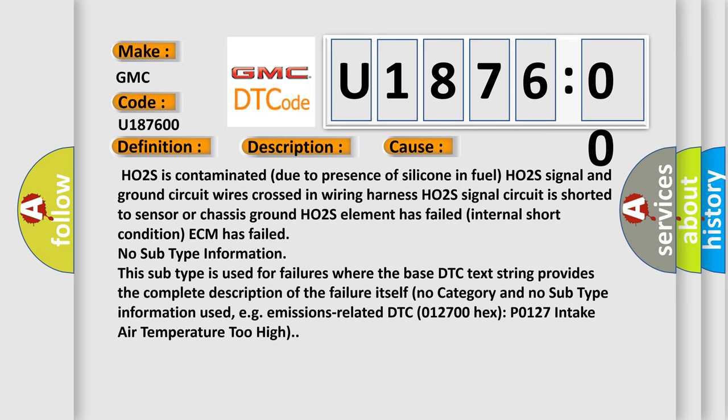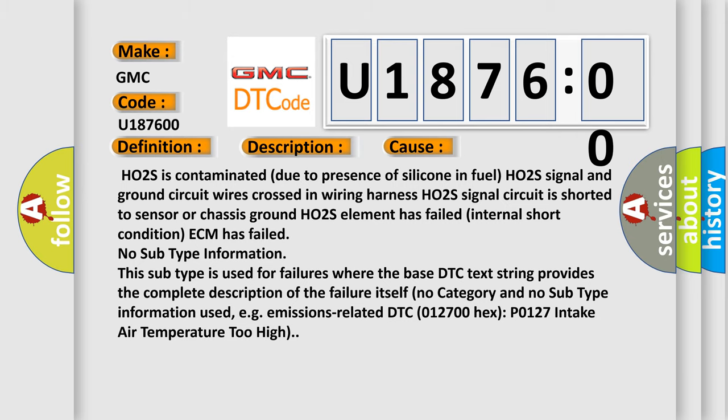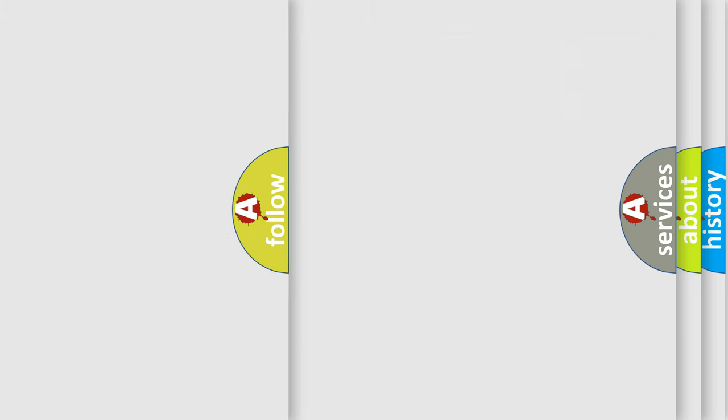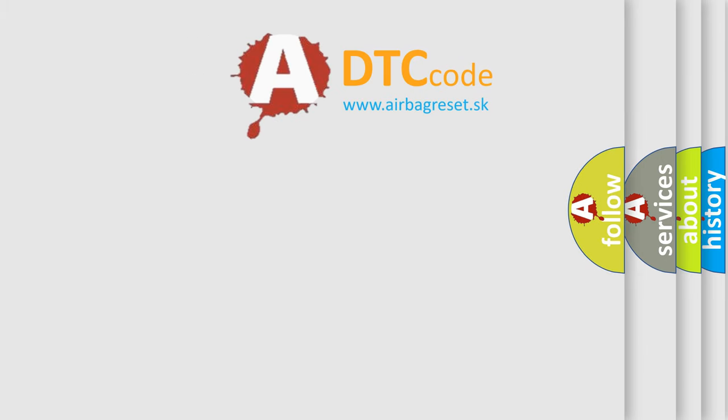No subtype information. This subtype is used for failures where the base DTC text string provides the complete description of the failure itself. No category and no subtype information used, for example, emissions related DTC 012700HXP 0127 intake air temperature too high.